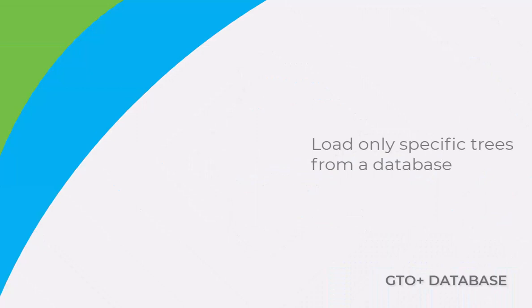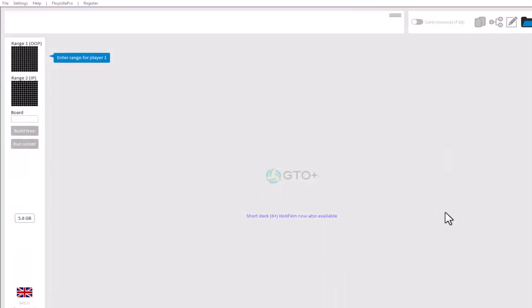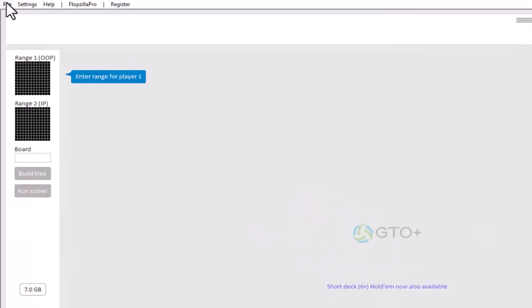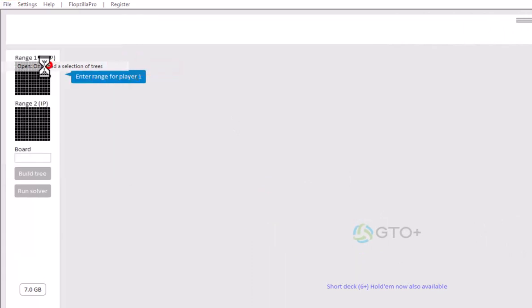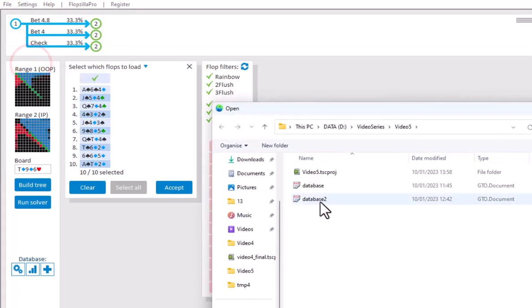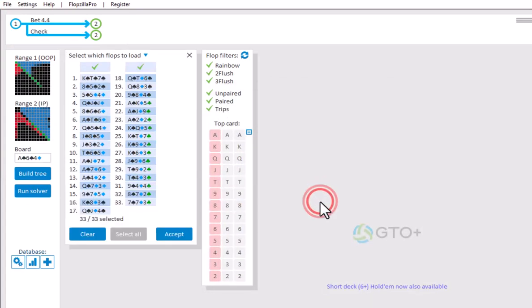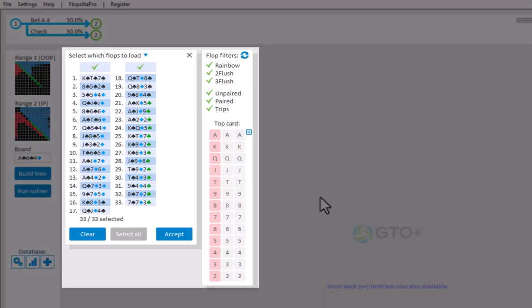Should you have a file that contains a database, then it's possible to load only one or only a few trees from this database. For this, go to File Open, only load a selection of trees. And here you can select which trees you want to load.